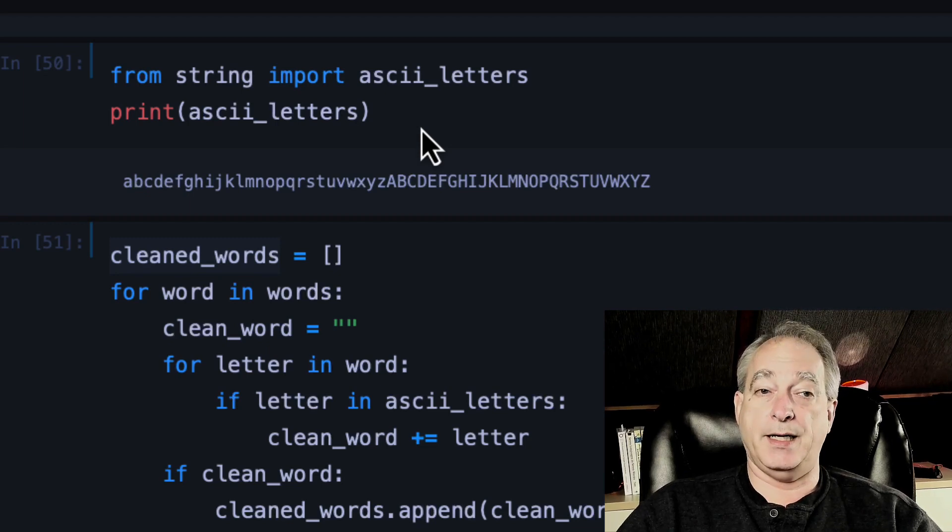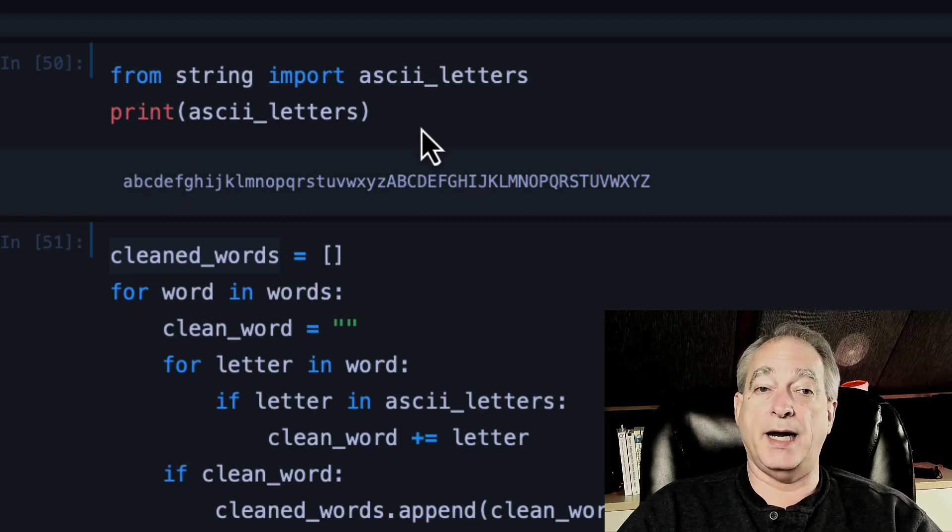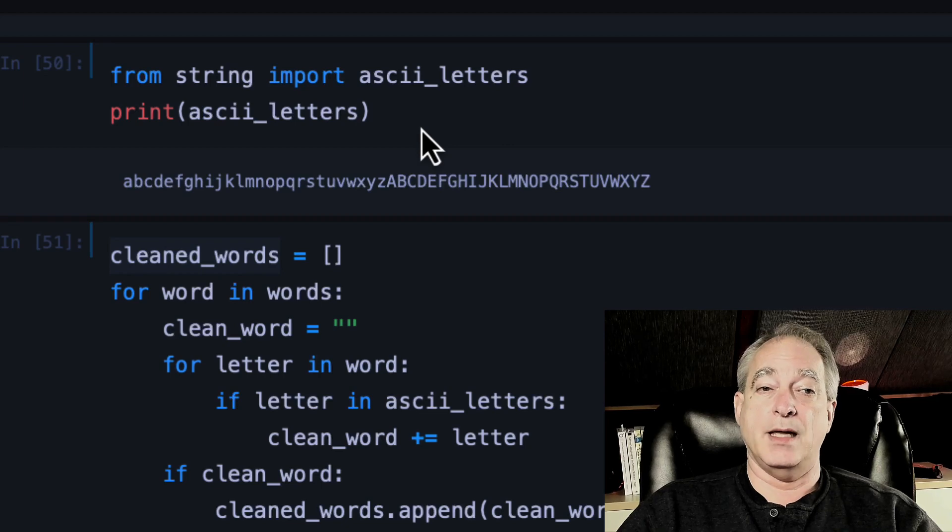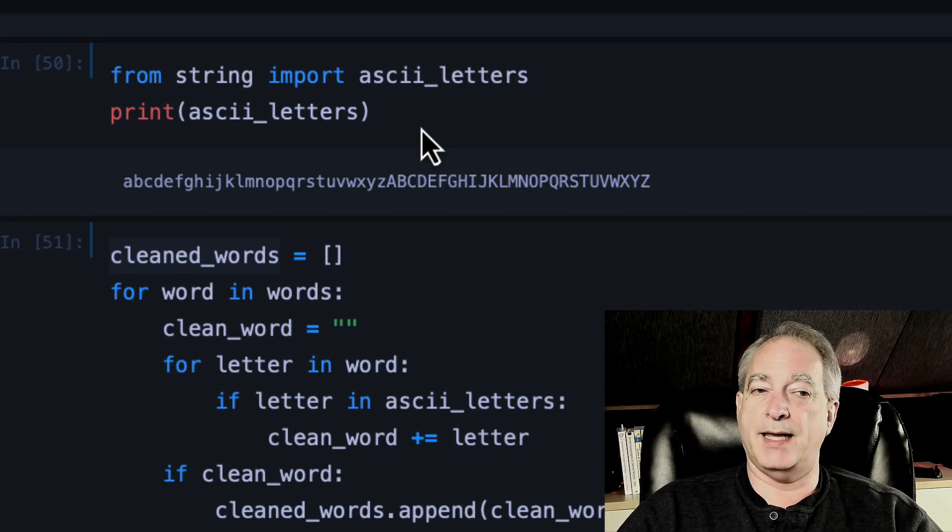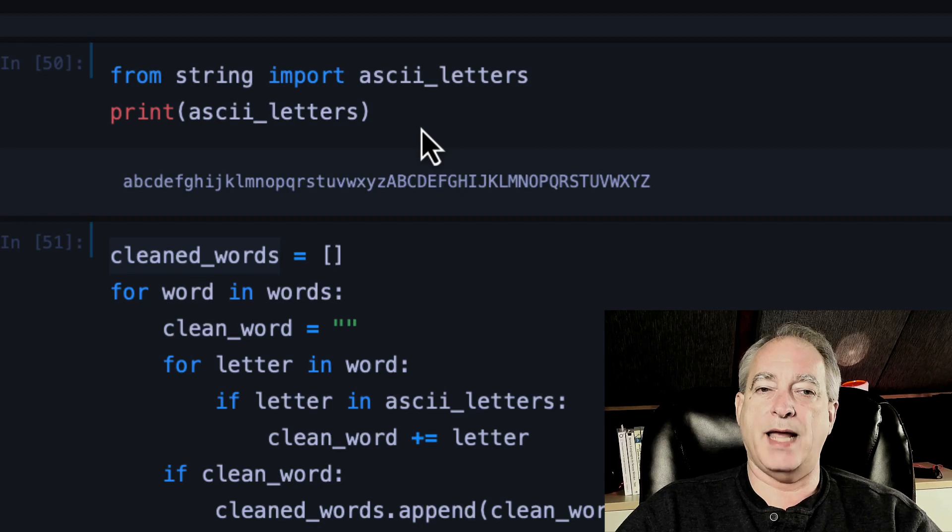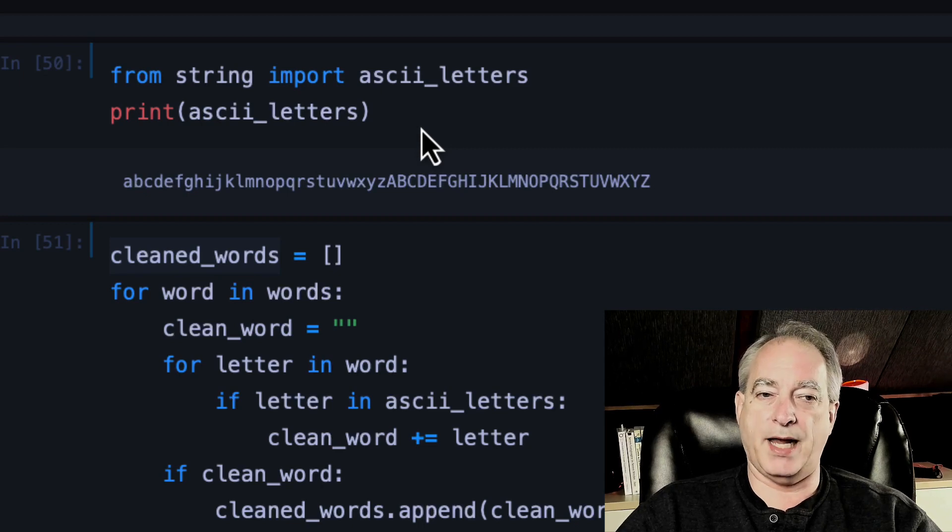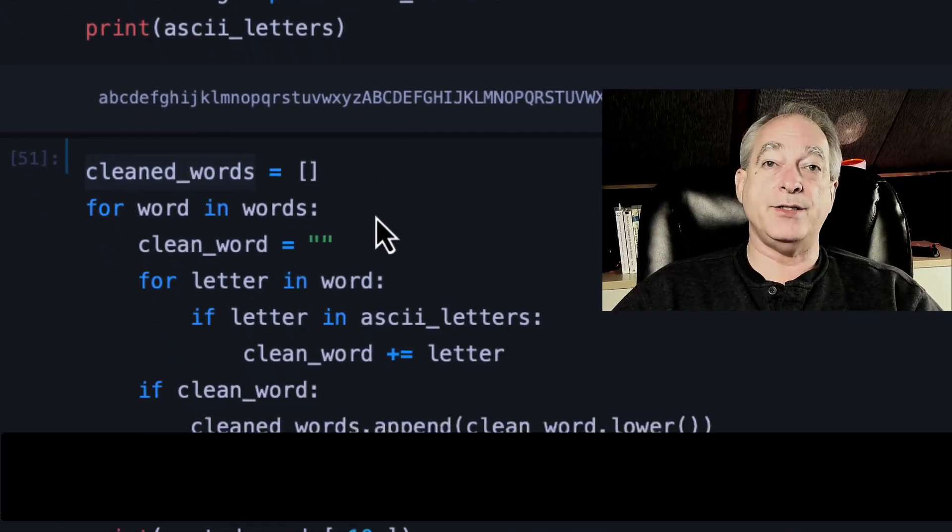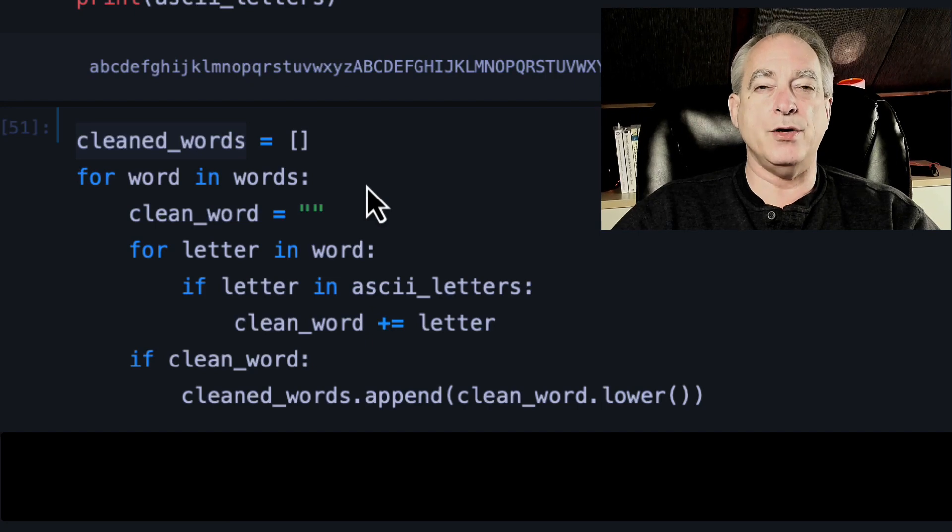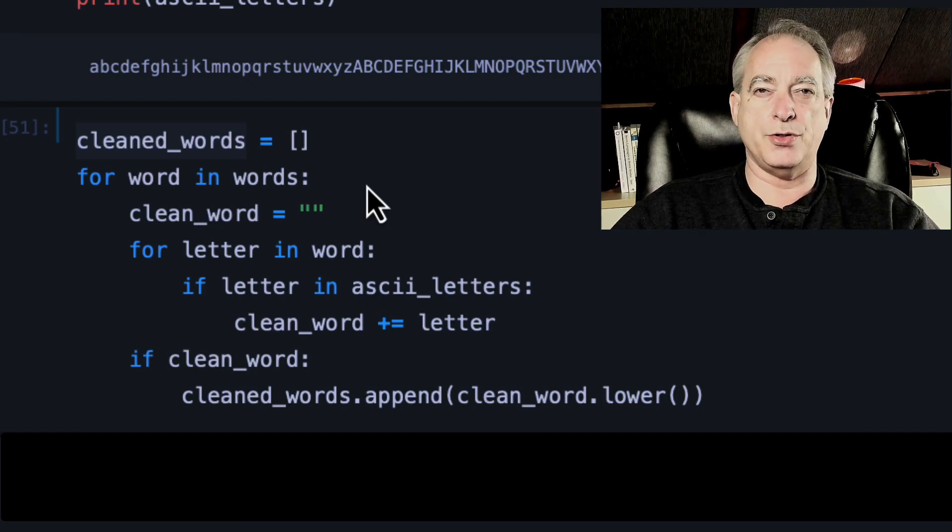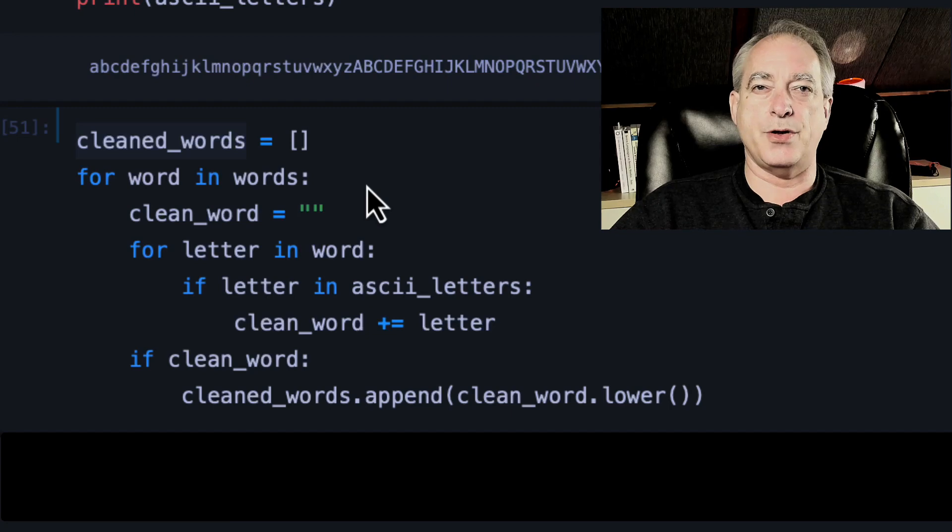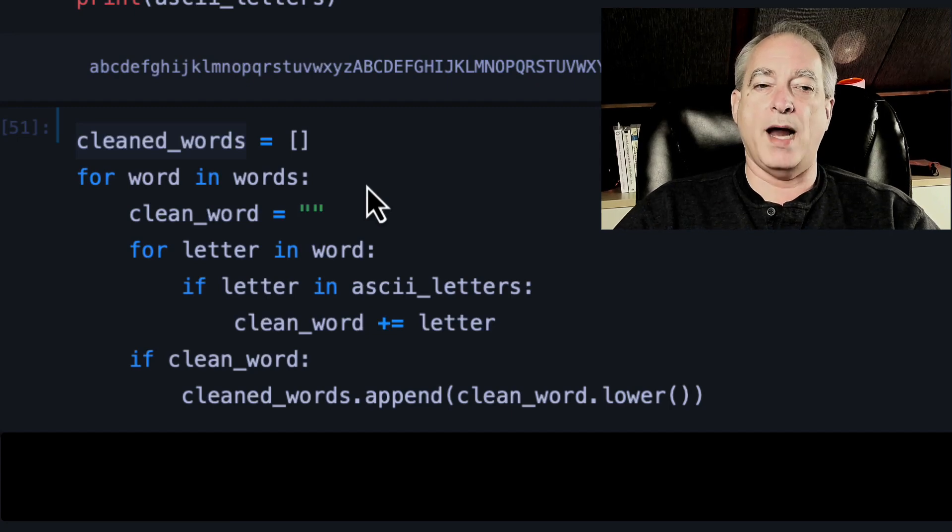So I'm going to show you a trick here. From string, I'm going to import ASCII underscore letters. And when you print that out, you see that it's a list of all the standard English letters in lowercase and uppercase. There are easier ways to do this with list comprehension. I'm going to show you how to do it with what you've learned so far. And then we're going to refine it over the next couple of lessons to show you how to do it in a more Pythonic way.